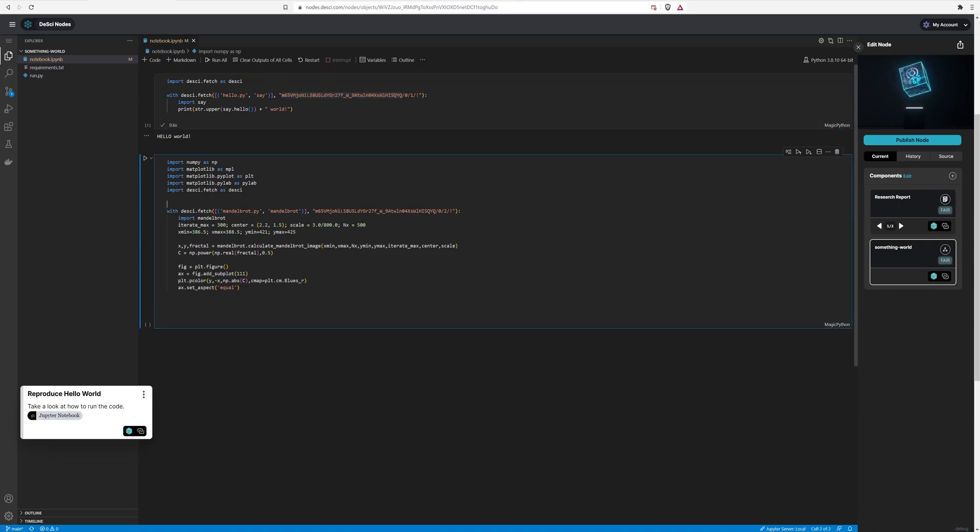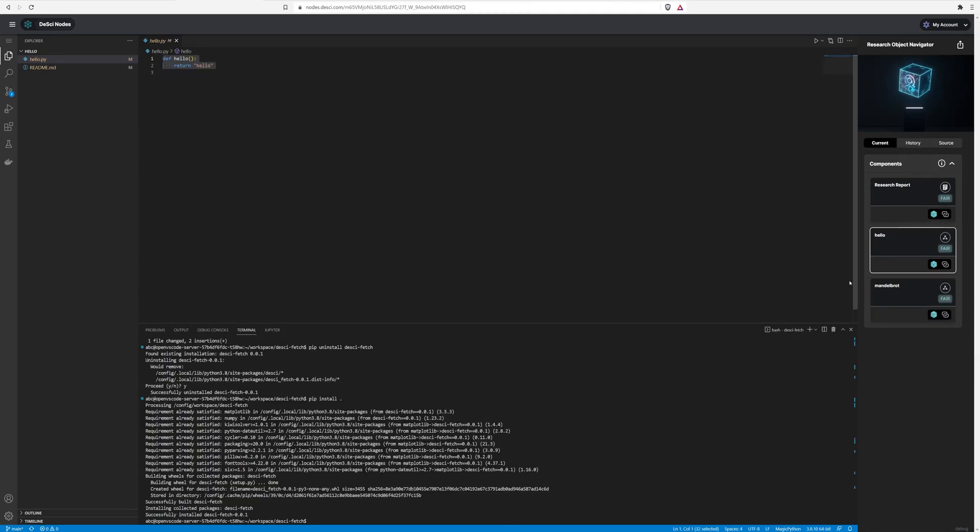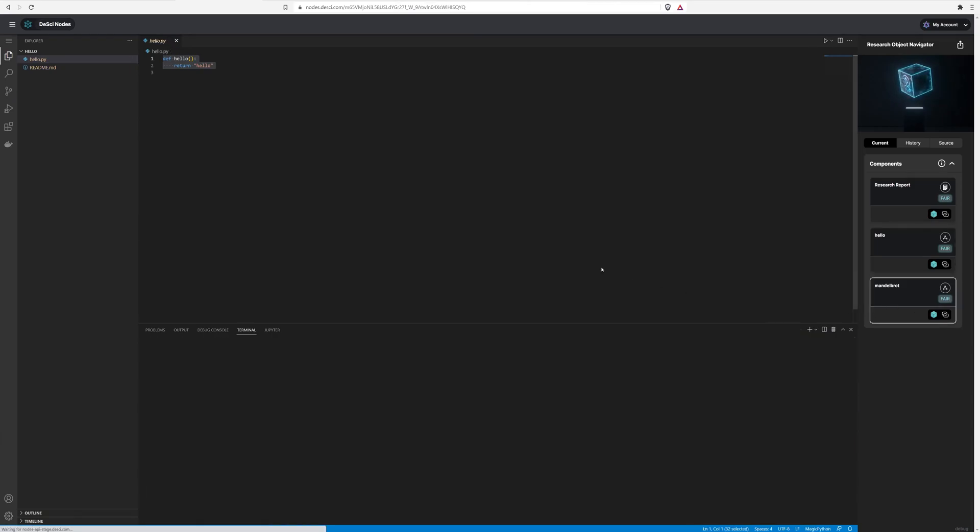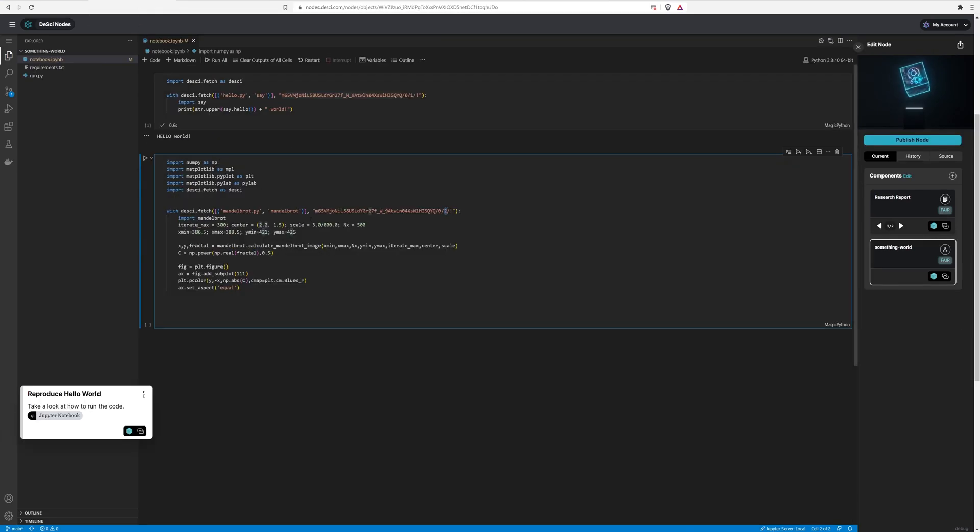And then the second one is going to be same sort of deal, but we're going to be pulling that second, well, the zero index, so it's the third component. And then I can highlight here that particular component, that this is the executable context that we're pulling in. So it's going to be the Mandelbrot.py, and it's going to be that calculate Mandelbrot image. So we'll go ahead and run it.